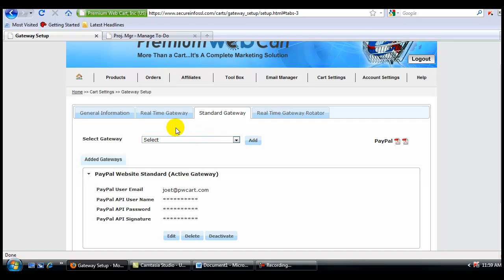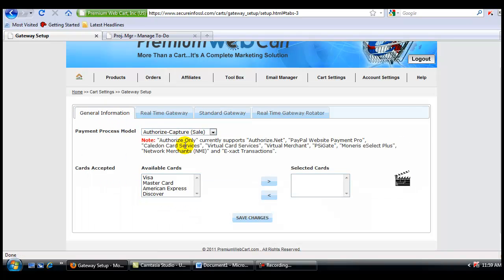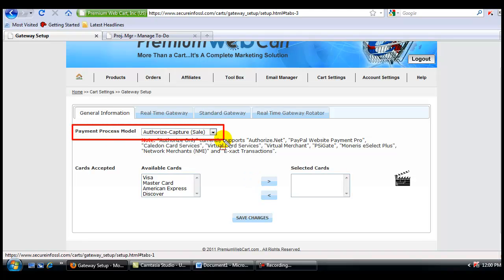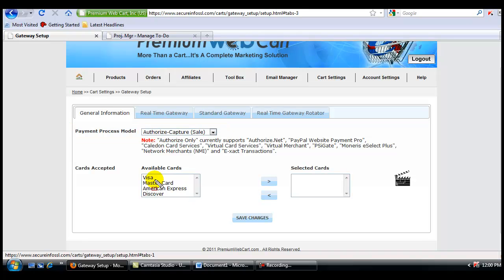But there's one more thing that we still need to do, and that is we need to tell Premium WebCart two different pieces of information. The first thing we need to do is tell Premium WebCart whether you want to authorize and capture the sale, or whether you want to authorize the payment only. Unless you have a specific reason for only using authorize, you'll want to keep it at the default setting of authorize and capture.